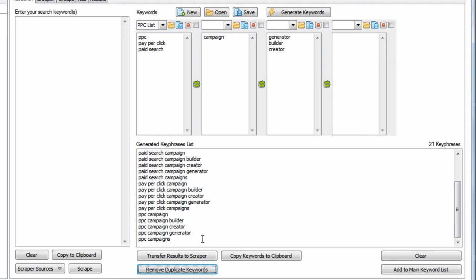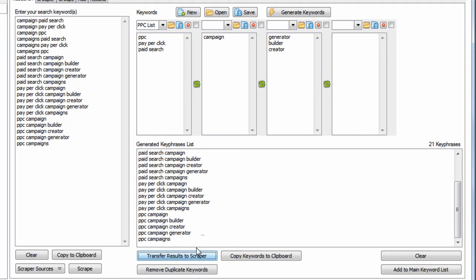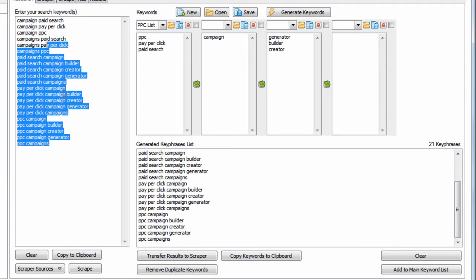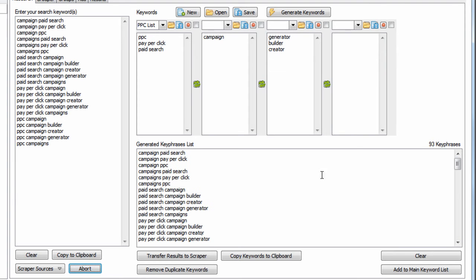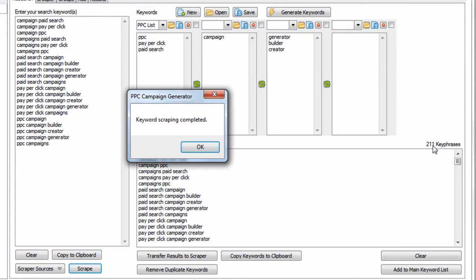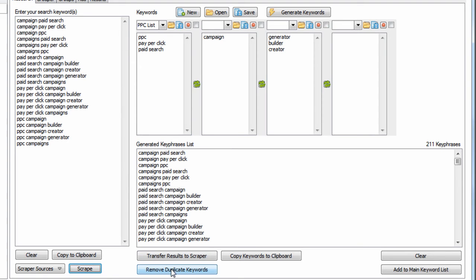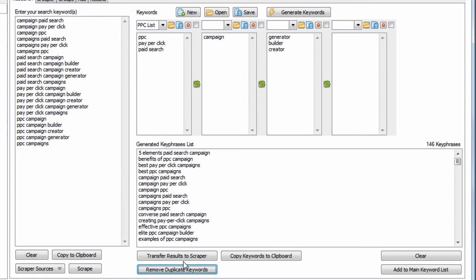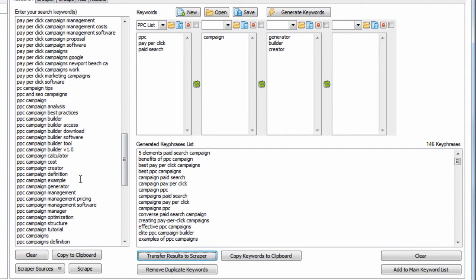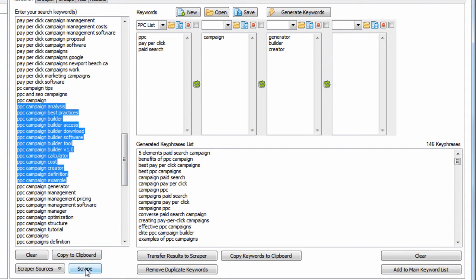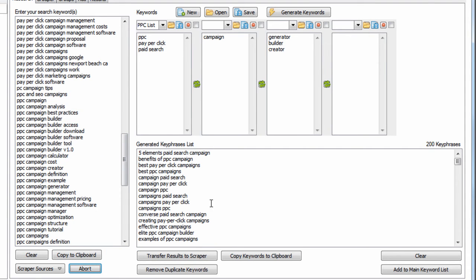Now I can transfer this list into the Suggestion tool and get more keyword suggestions. We can see we have 200 keyphrases. When we remove duplicates, we have 146. We can transfer this list back into the Suggestion tool and hit this button to get more keyword suggestions.